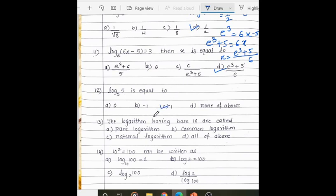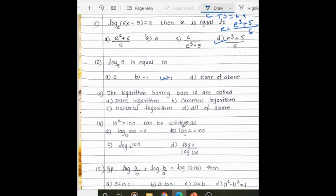The logarithm having base 10 is called the common logarithm, so the answer is option 2.